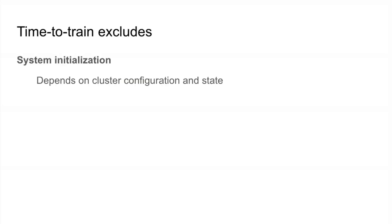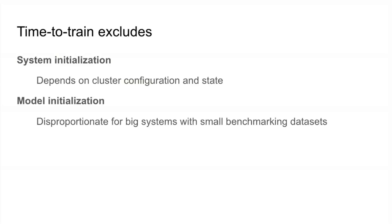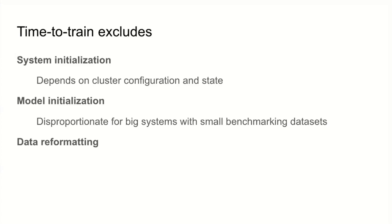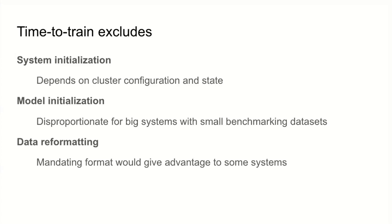We do exclude some things from time to train. We exclude system initialization, which is heavily stochastic based on cluster configuration and state. We include model initialization, which shows up quite a bit on large scale systems. We have moderate sized benchmarks, and we're using them to benchmark systems with up to a thousand accelerators, sometimes even more. Those systems are intended for larger models primarily. We don't want a very reasonable compile time to dominate benchmark runtime. We exclude data reformatting. The assumption is you'll put the data in whatever format makes sense for the system once and then use it multiple times.